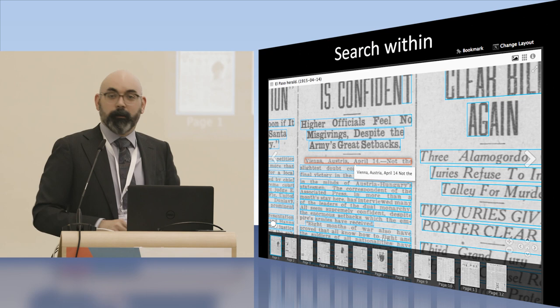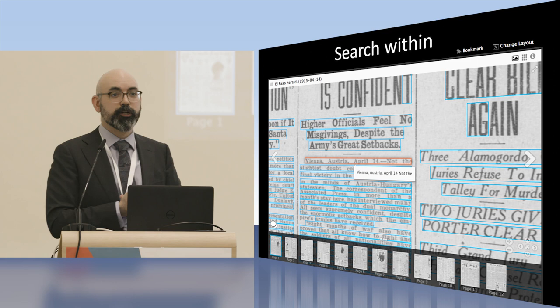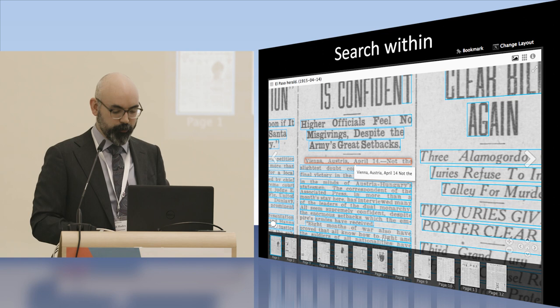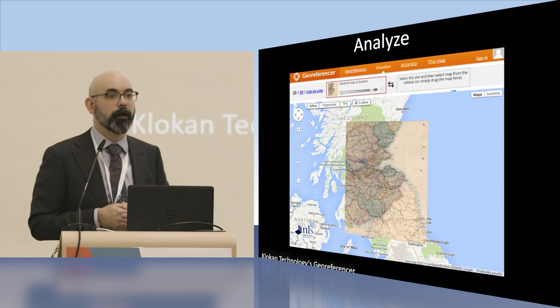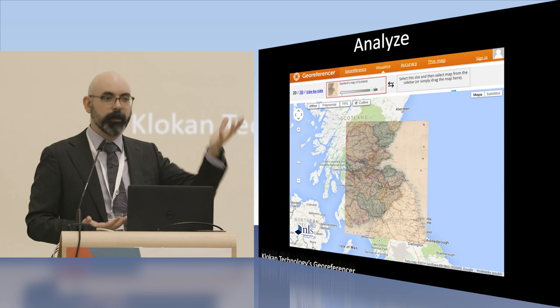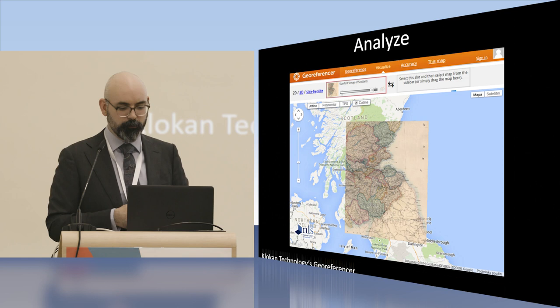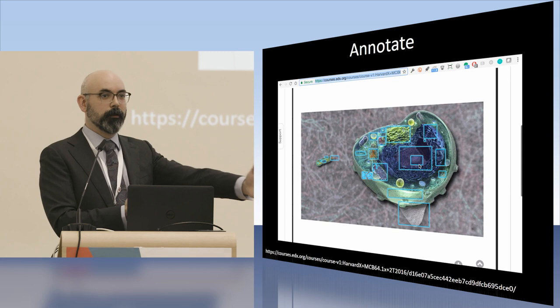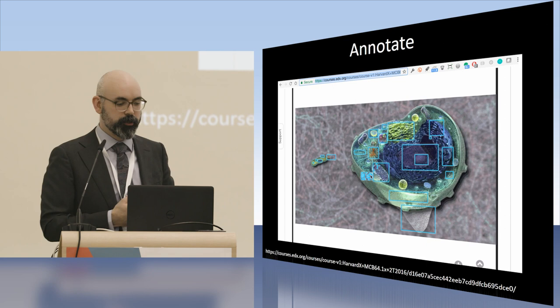We have some other functionality baked in as well, with additional APIs. There's one for searching within materials — if you have transcriptions or translations, the search API makes it possible to search within those. There's also georectification: taking digitized maps from the University of Edinburgh, placing them using control points on native mapping technologies like Google Maps. And using IIIF in educational context — this example comes from a Harvard edX course, which has a deep level of zoom and annotations at many different levels of an image to illustrate what's happening inside cell biology.